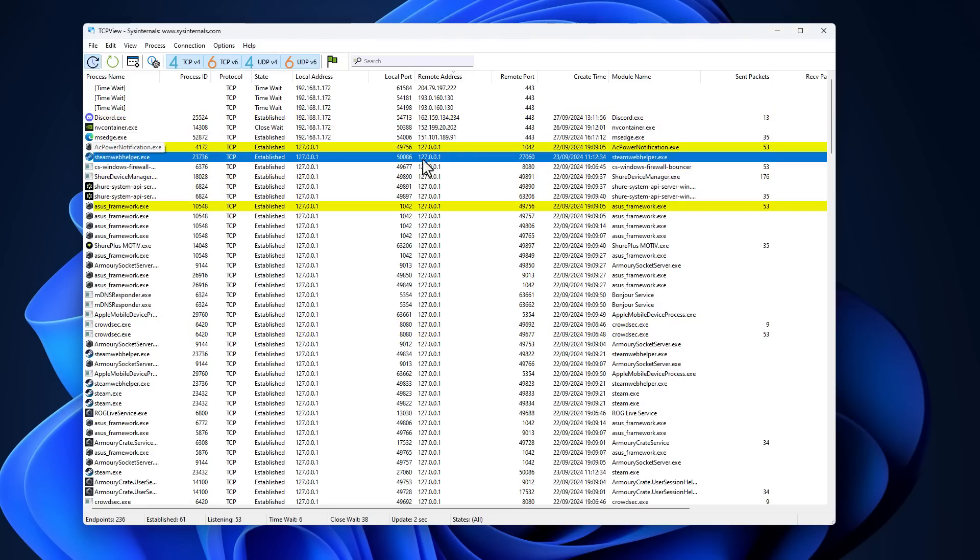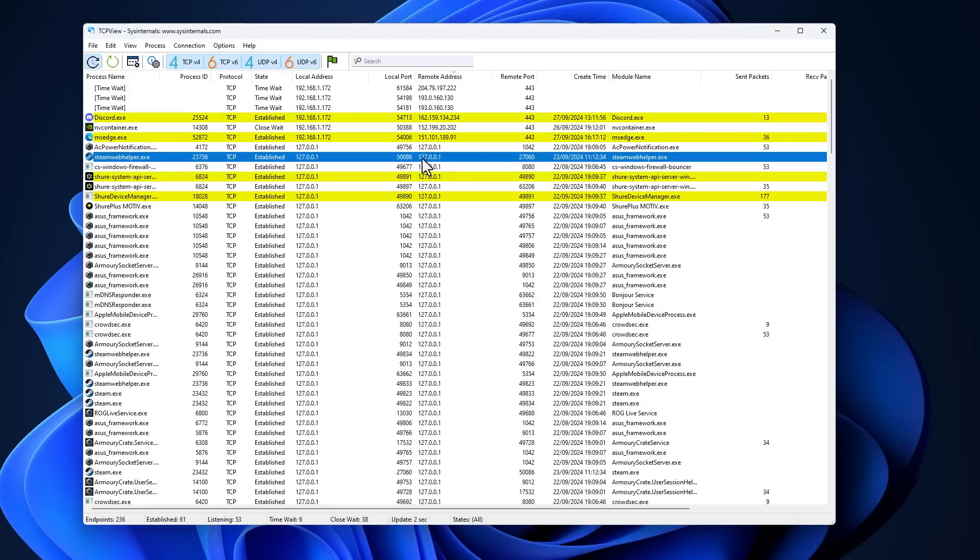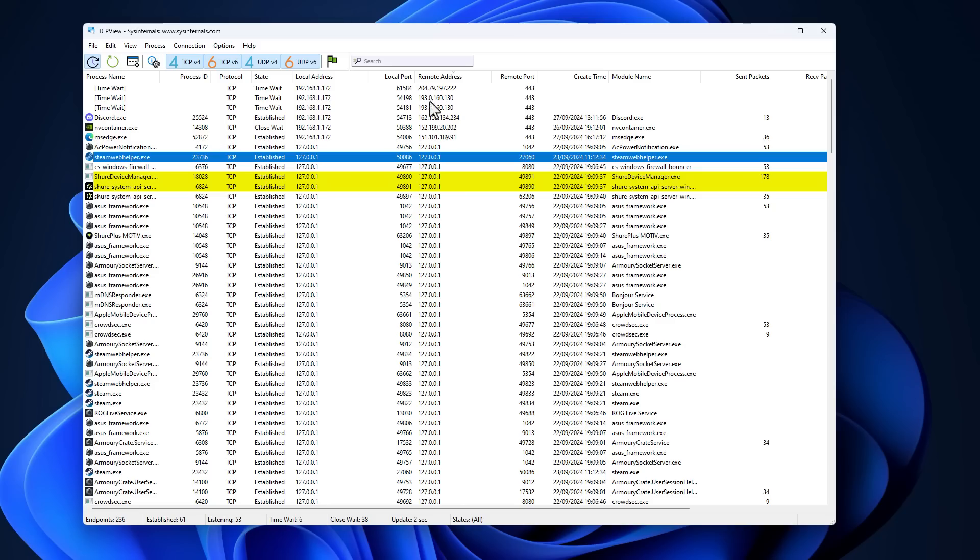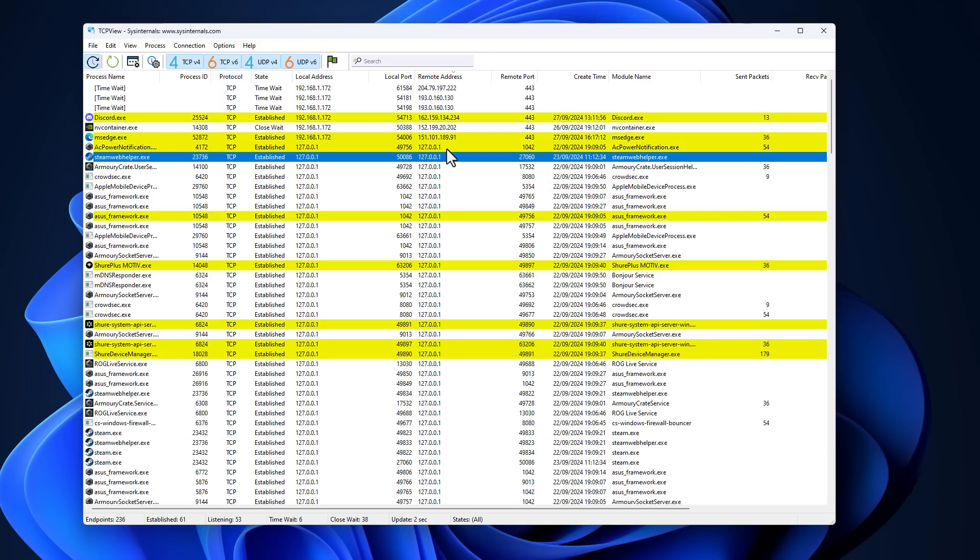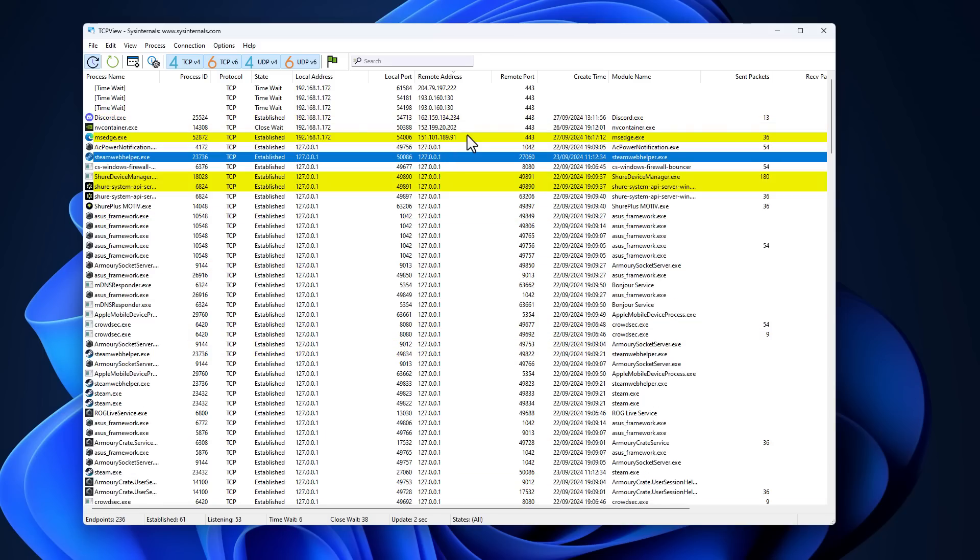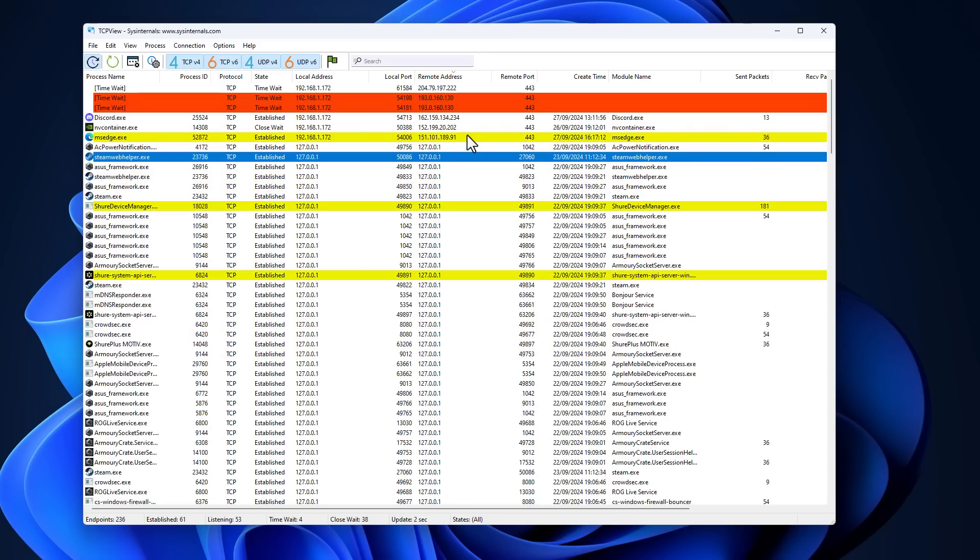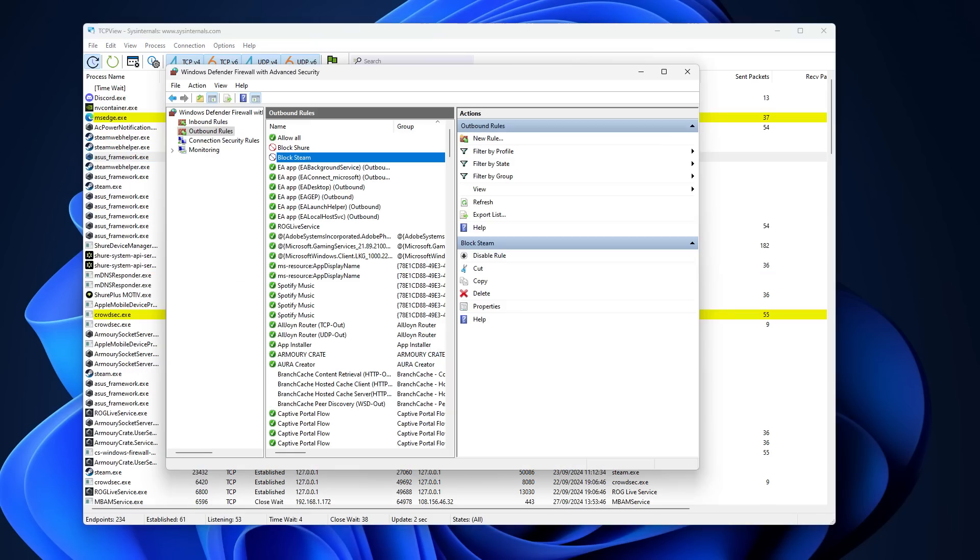And Steam has actually kind of disappeared from here. This is obviously just a local connection. That's what this means. It's the loopback address. But you can see in the remote addresses, Steam no longer shows up because we just stopped it. So it can no longer connect to the internet.